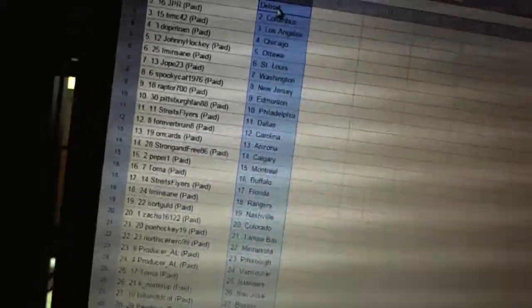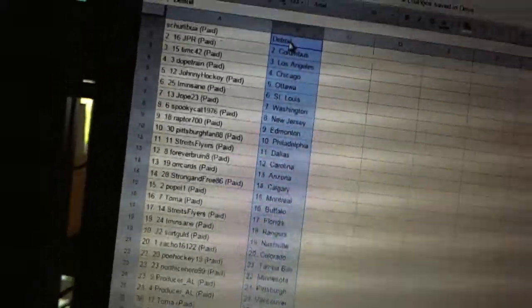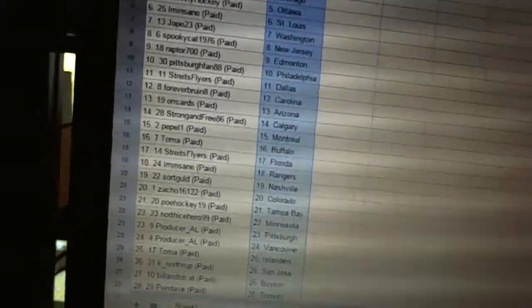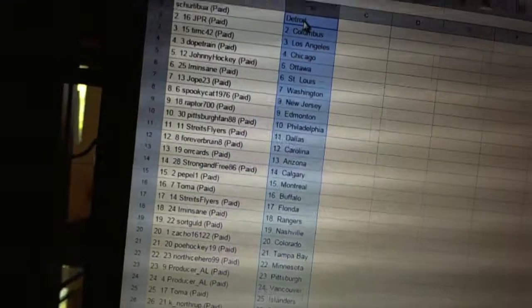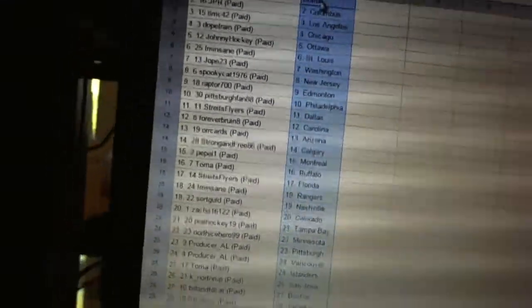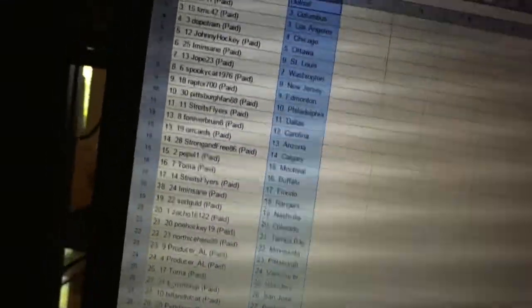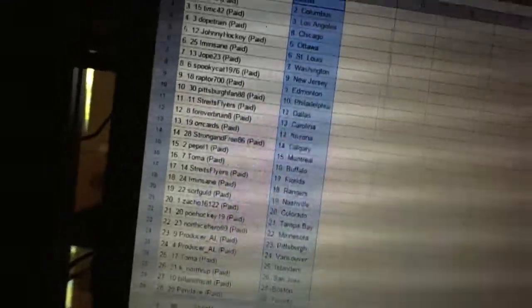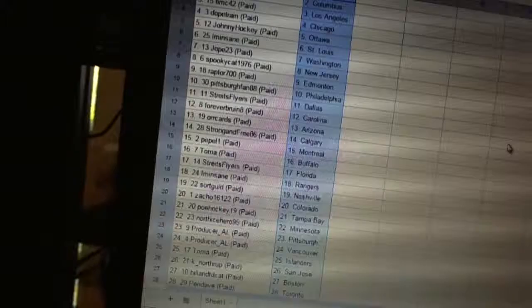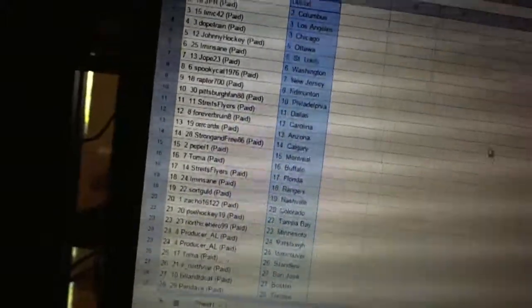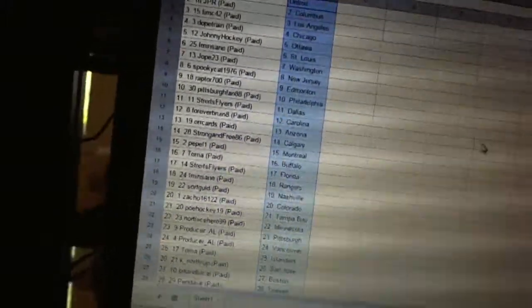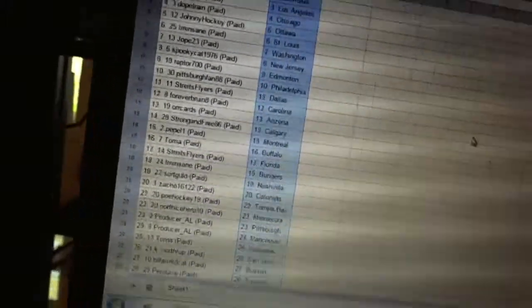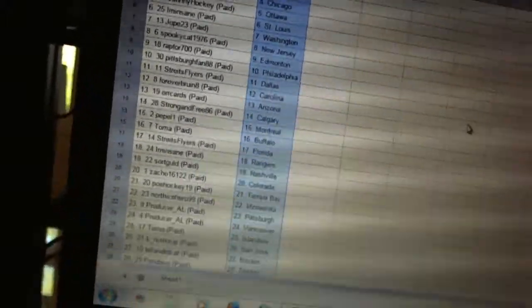Raptor 700 has Edmonton. Pittsburgh Fan 88 has Philadelphia. Well, that's awkward. Strikes Flyers has Dallas. Forever Brew in eight has Carolina. Orcards is Arizona. Strong and Free is Calgary. Peppa One has Montreal.